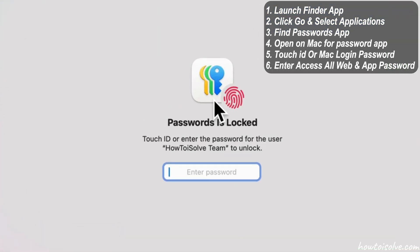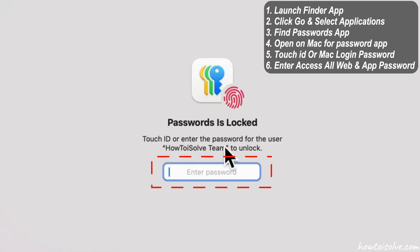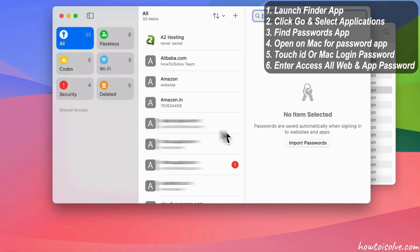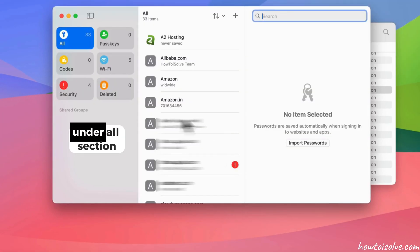For all-time passwords app protected with your Touch ID or Mac login password, enter and access all web and app password under All section.